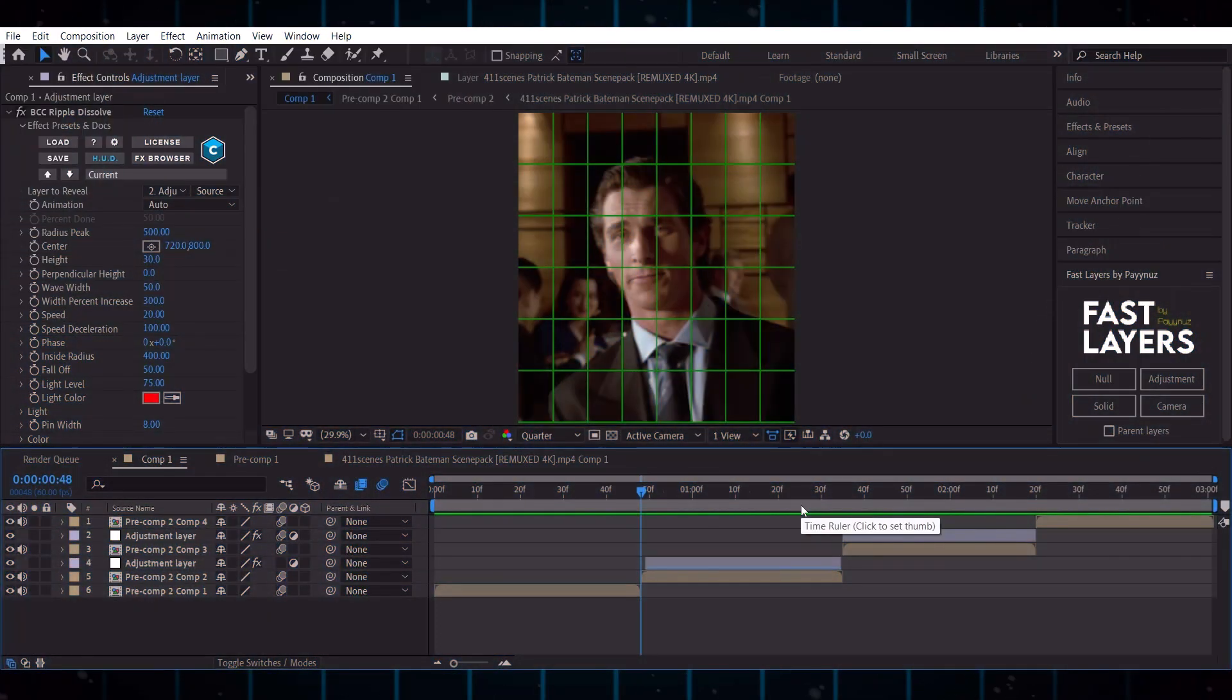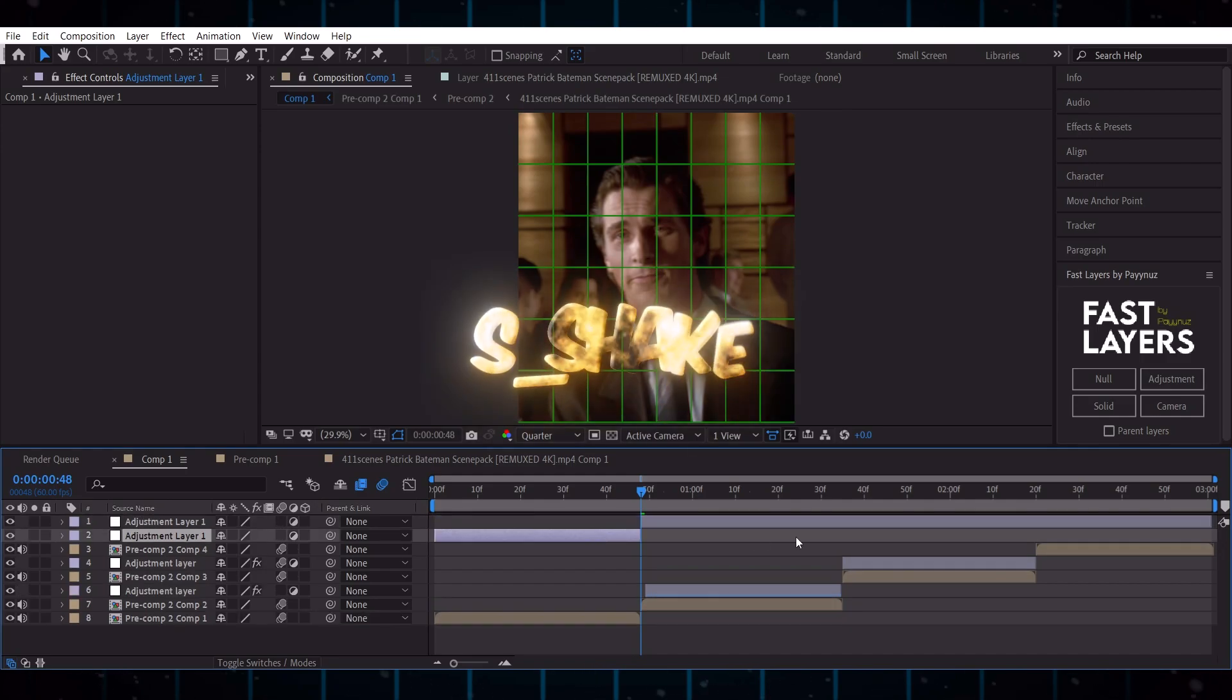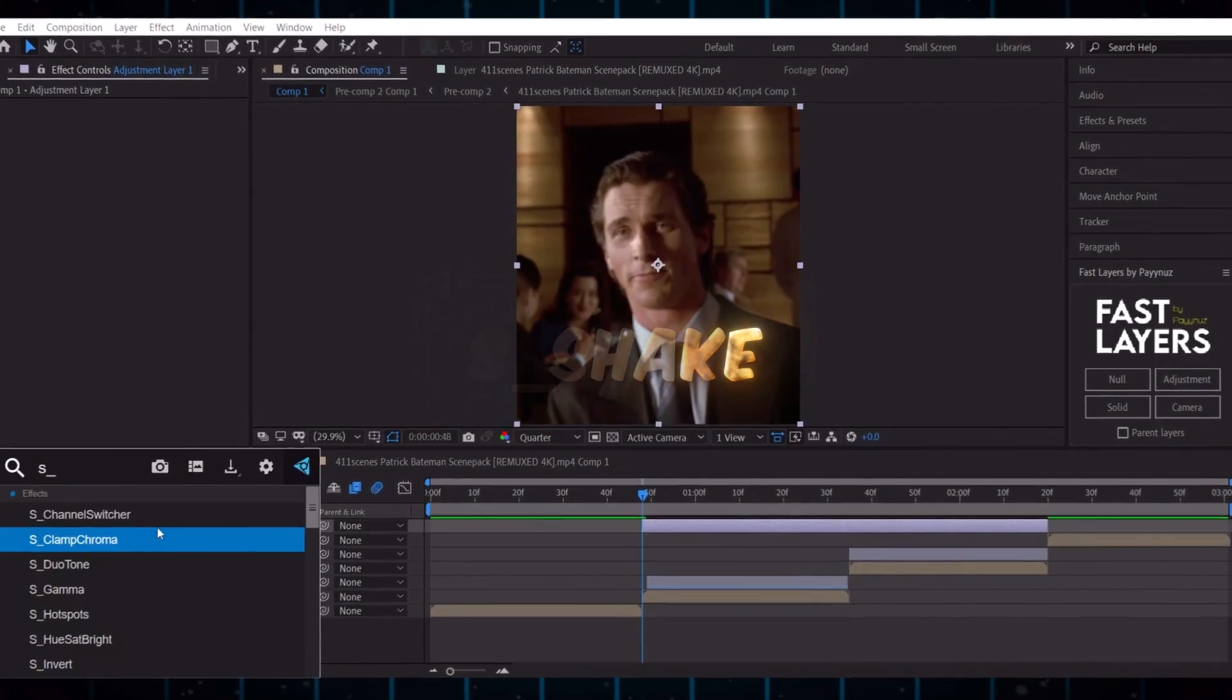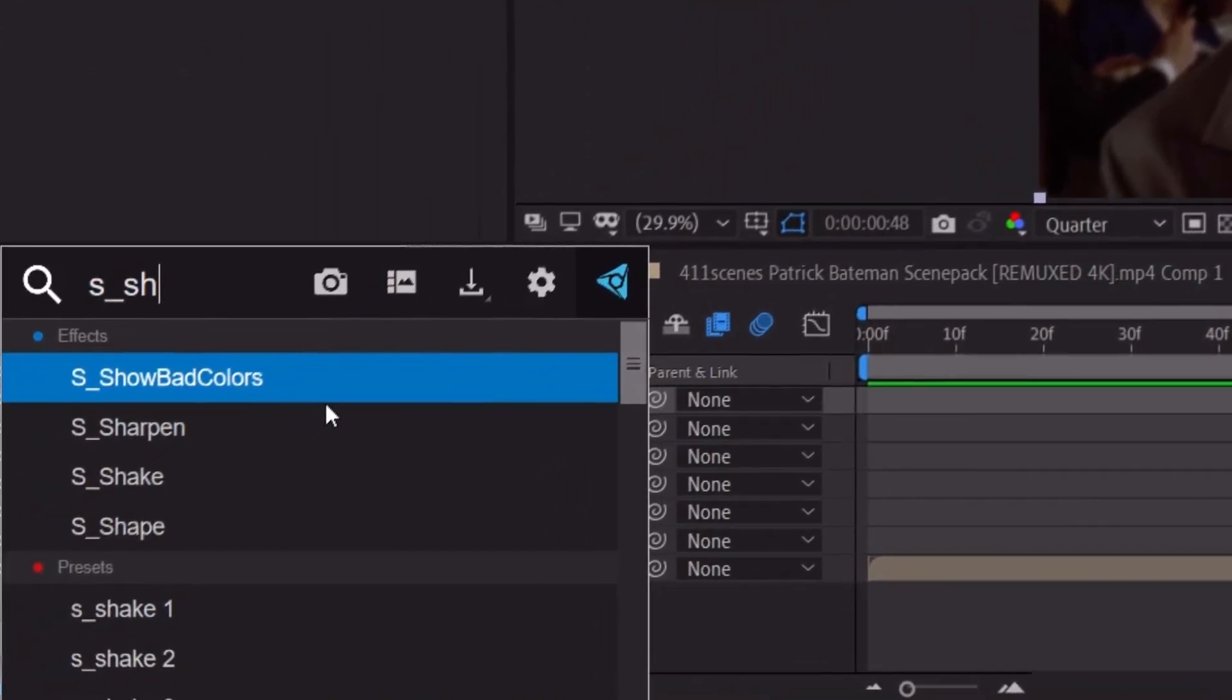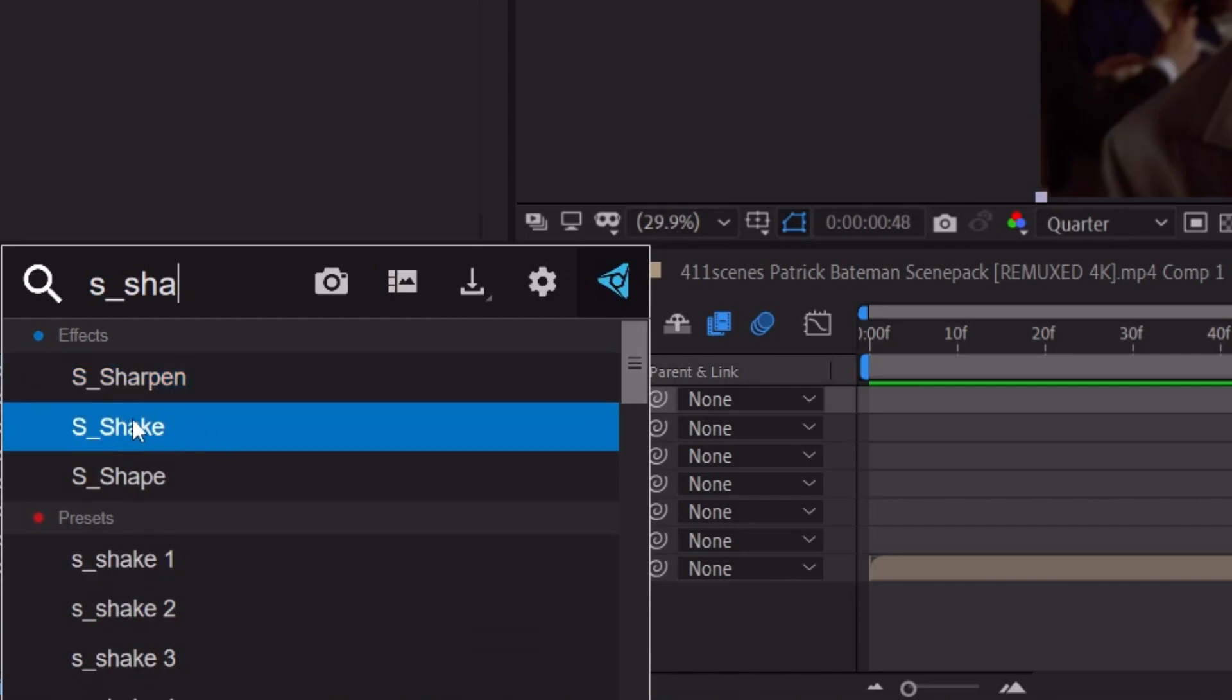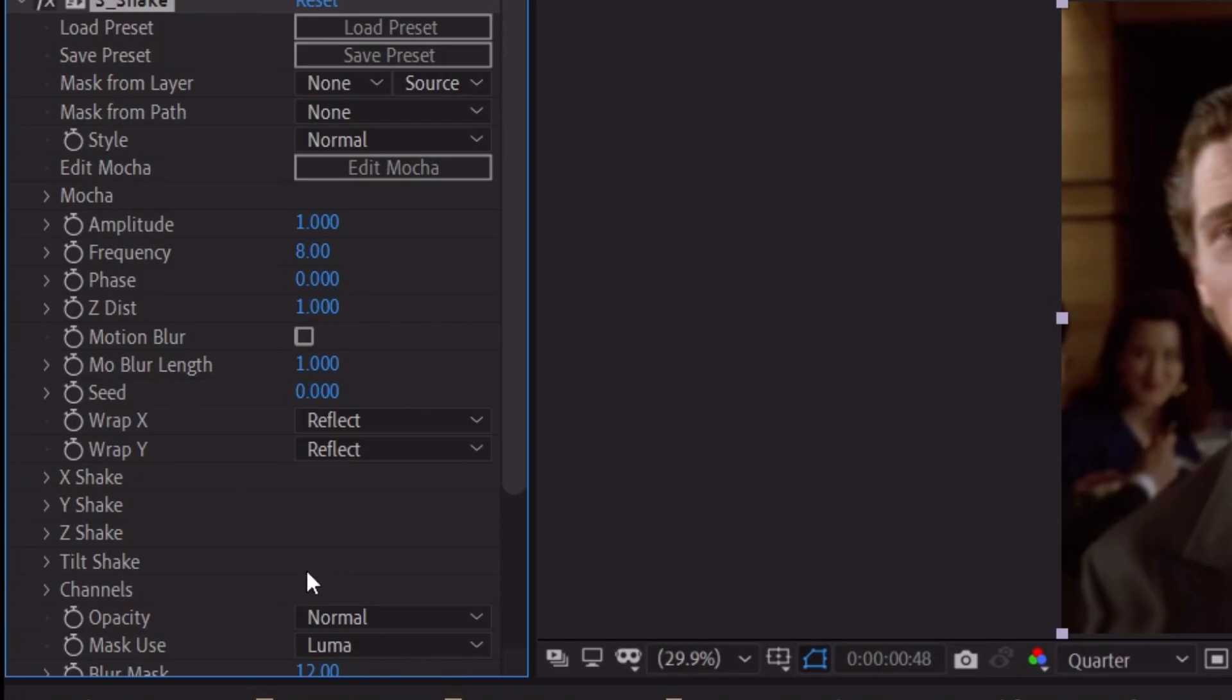Now make an adjustment layer on both clips and add S underscore shake. Now copy my settings.